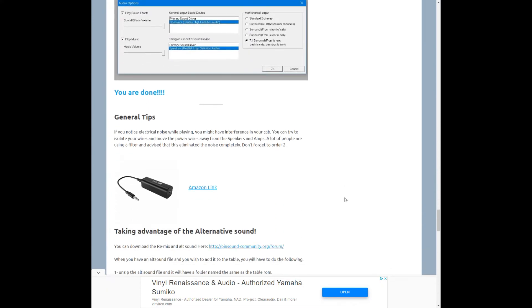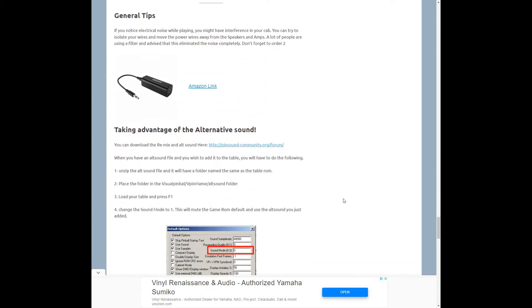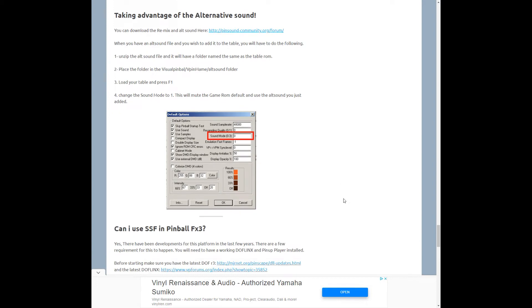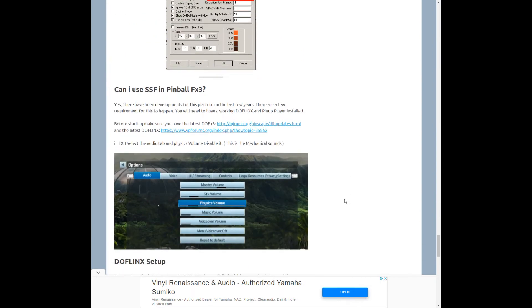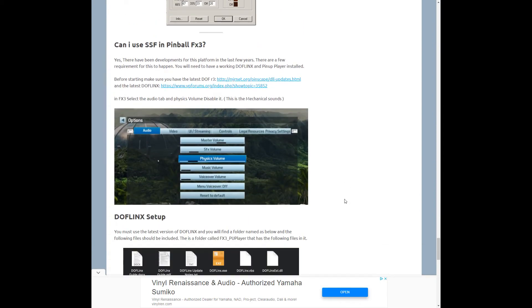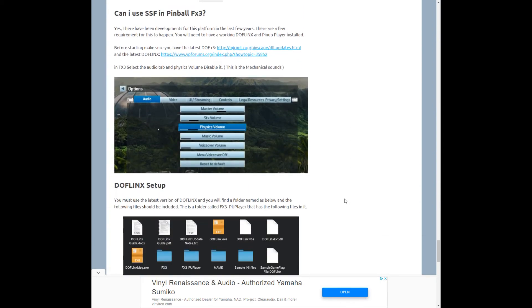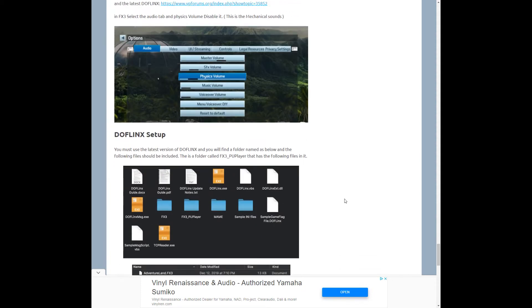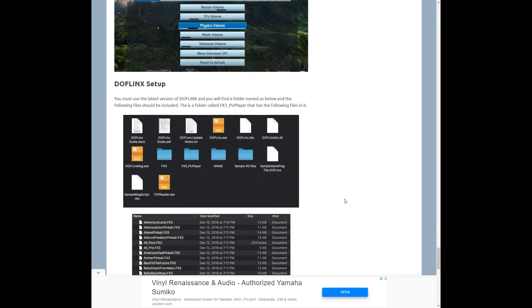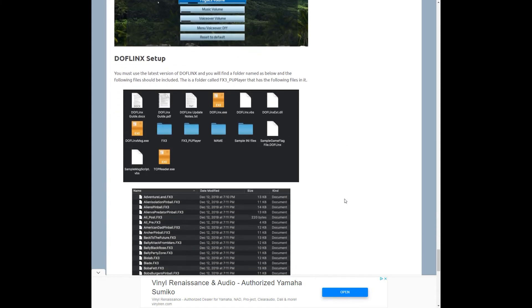So if you check out our addressable LED video, which I'll link to, there's an entire section on setting up Doflinks. Because not only will Doflinks pass the surround sound to those programs, but it'll also pass the lights through. So the setup's basically the same for both. Once you get it working, you'll get both lights or sound. Whether you don't have the lights or not, you'll still get the sound set up. So it makes a huge difference in all of your tables.